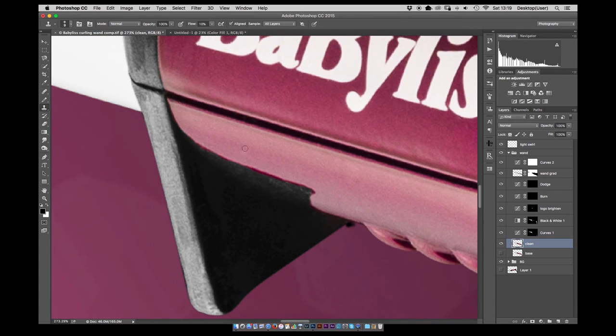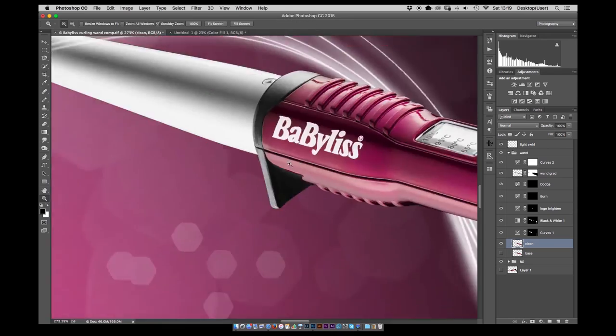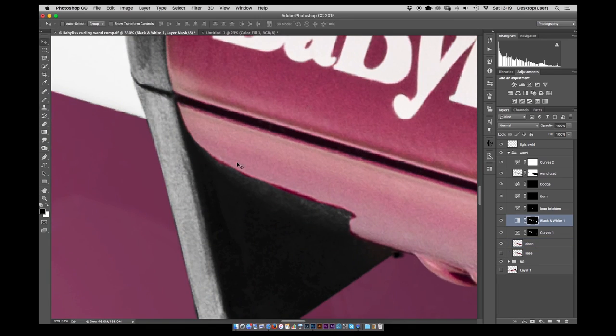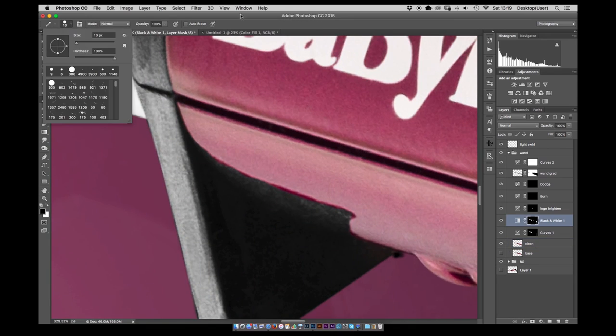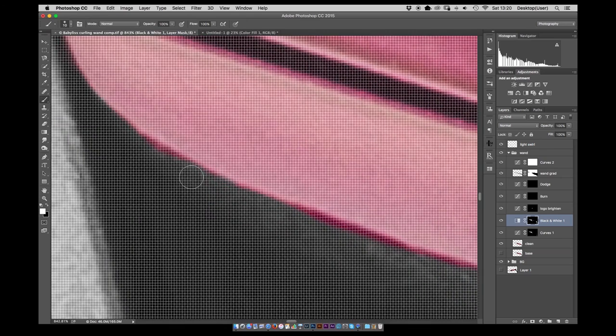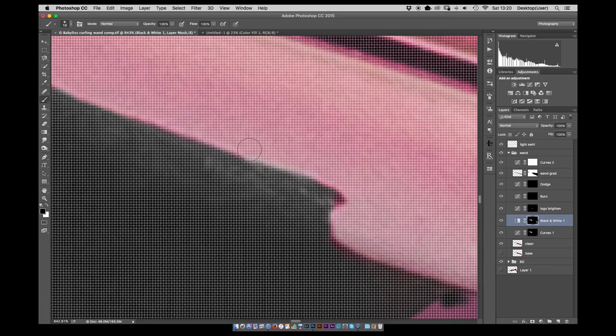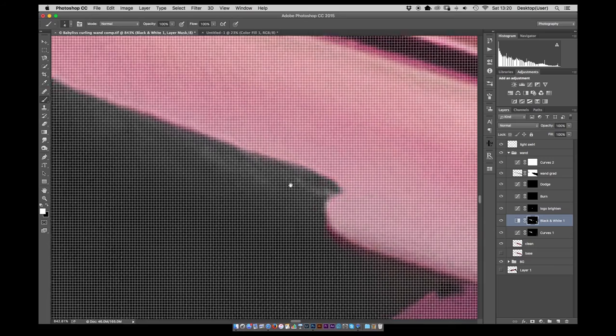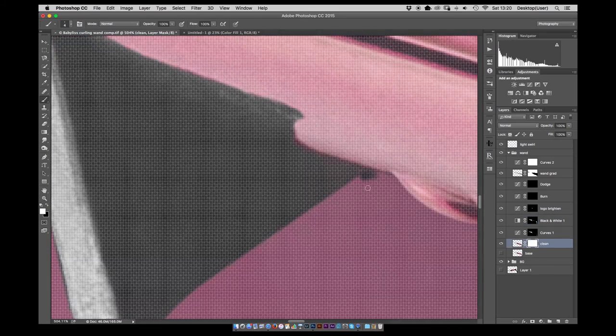A fine little clean and tidy. Again using the healing brush and a little bit of clone. Just to take away some of the small defects.